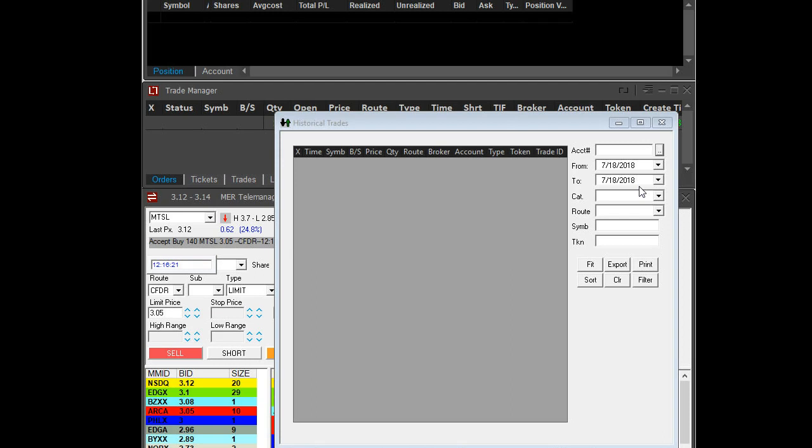The default value of the range is going to be today's date. So if you didn't place any trade today, you're going to see this blank as you can see right here.